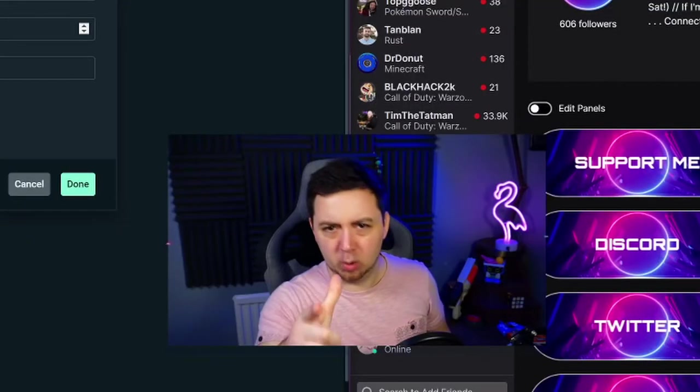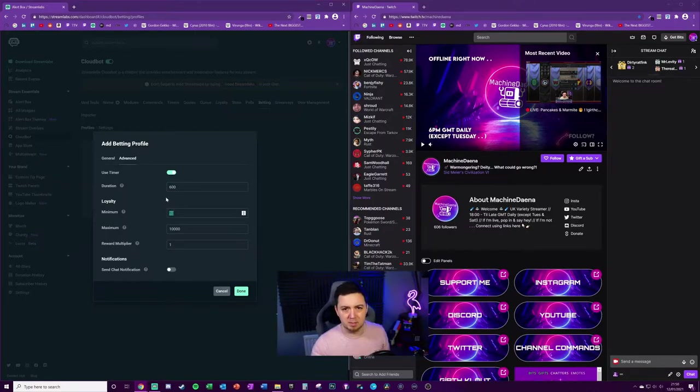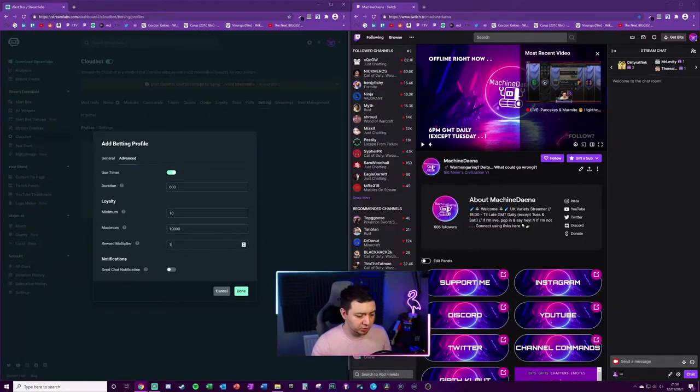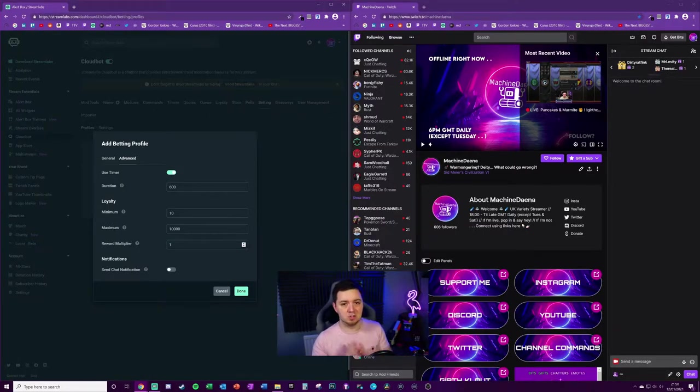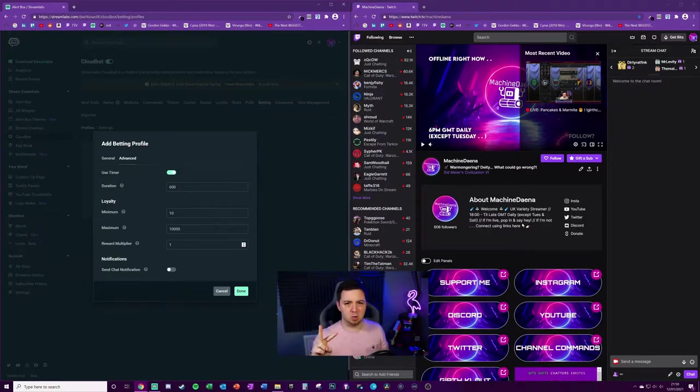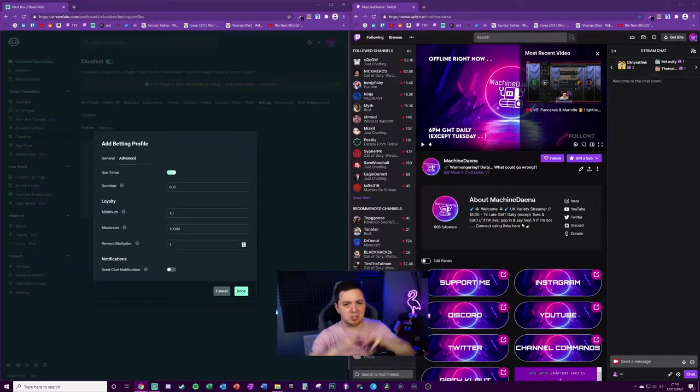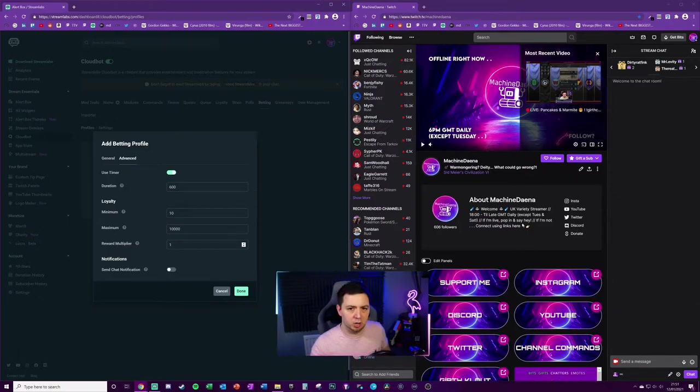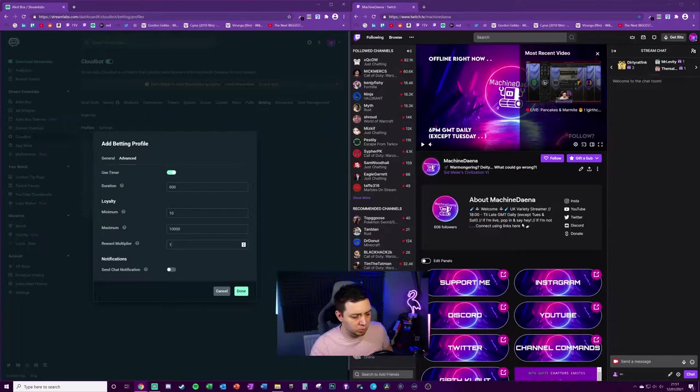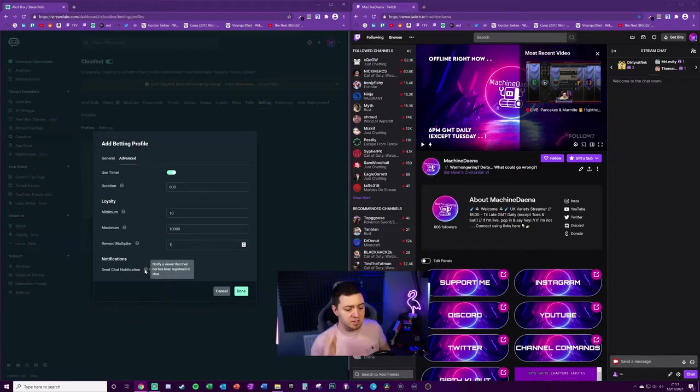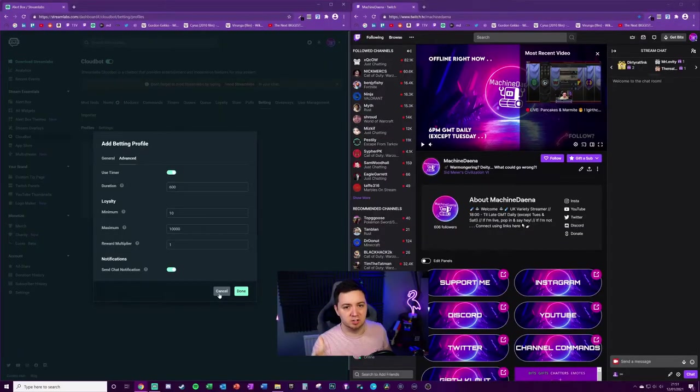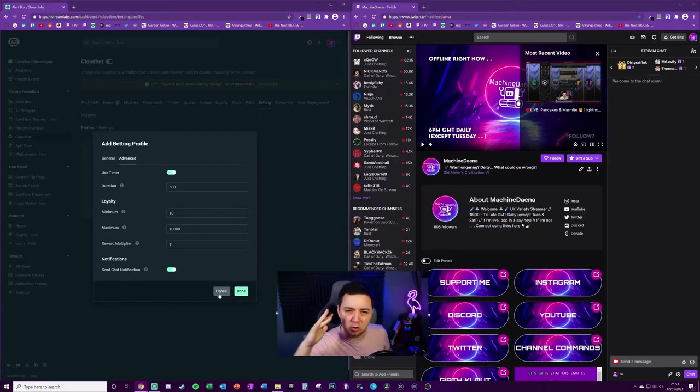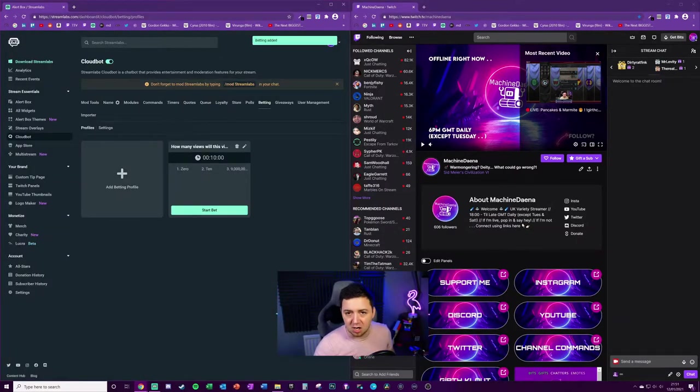In the advanced settings, you can choose to have a timer which allows betting to be open for a certain amount of time then shuts off. Let's say we want a timer for 10 minutes which is 600 seconds. We're going to define minimum and maximum bets - this uses the loyalty points people have accumulated. Then we've got a reward multiplier. If people bet on the right option, there's a multiplier. The more options there are, probably the higher the multiplier you want. We'll leave this as a one-fold multiplier. We've got an option to send chat notifications so this notifies a viewer that their bet has been registered in chat, which I recommend for confirmation.